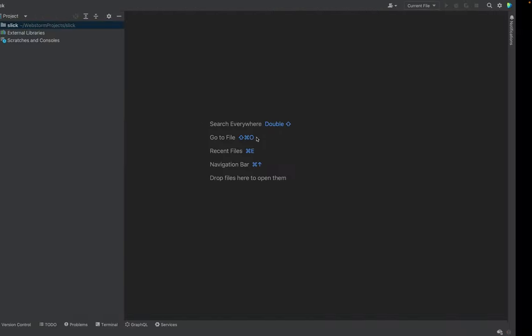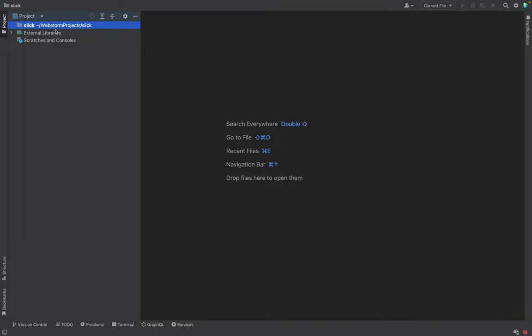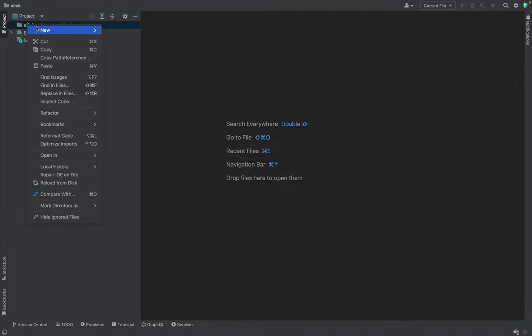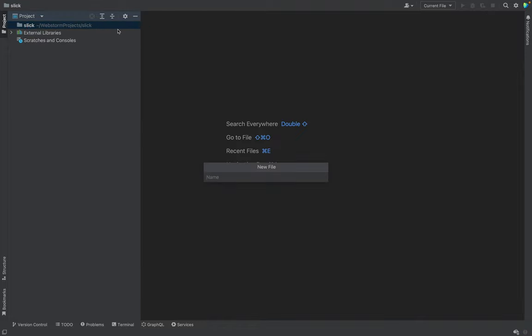Okay, I will create an empty project, Slick. As I said, source will be available and we will create a few files.